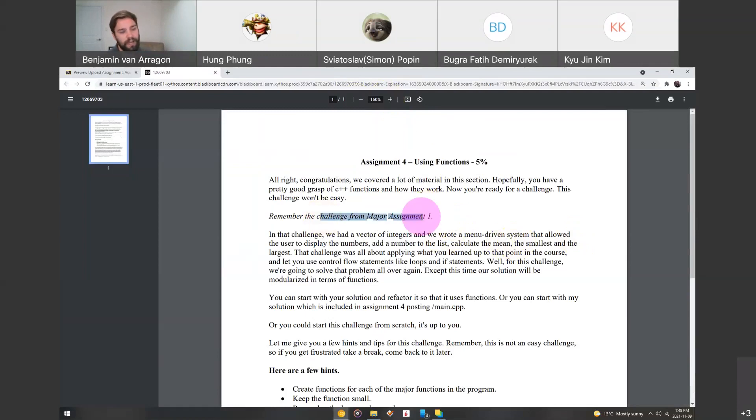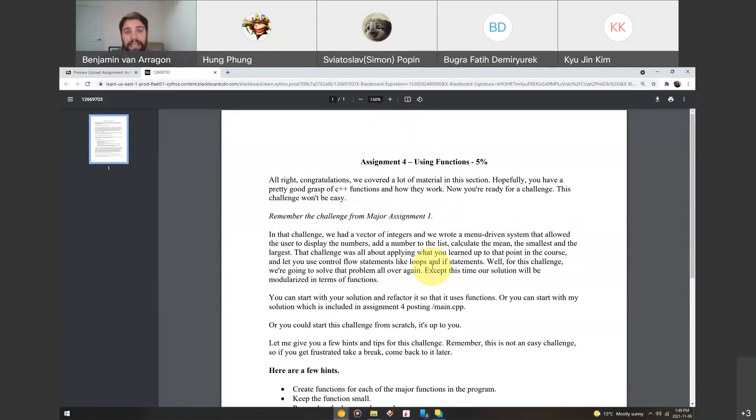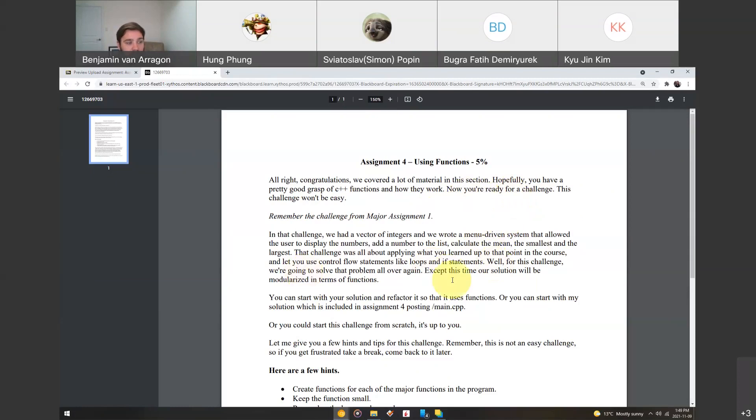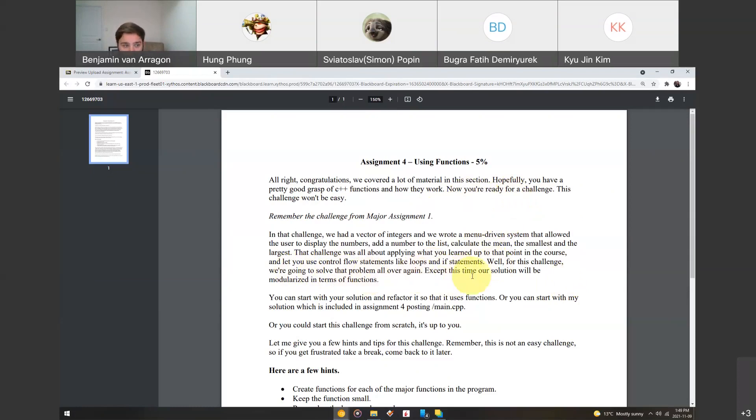So, remember the challenge we had for major assignment one, where I asked you to print a menu with adding a number to a list and being able to list the smallest number, the largest number, and display it back to the user. In that challenge, we had to use vectors of integers, and we wrote a menu-driven system that allowed the displaying of all those numbers in the list. We learned how to use control flow statements like loops and statements, yet for this challenge, we're going to actually solve that problem all over again, except this time our solution is going to be modularized in terms of using functions to do things.